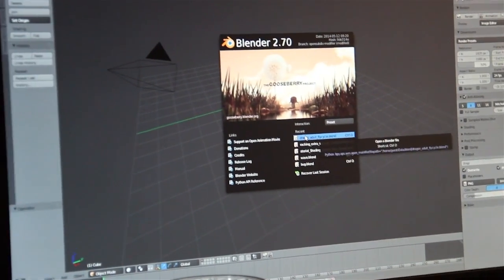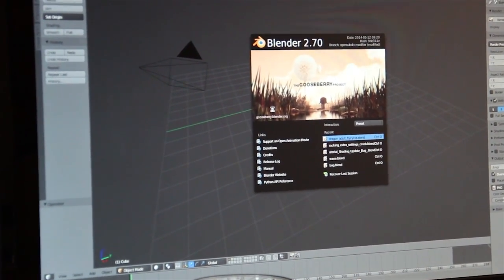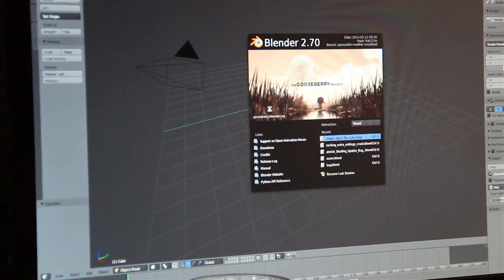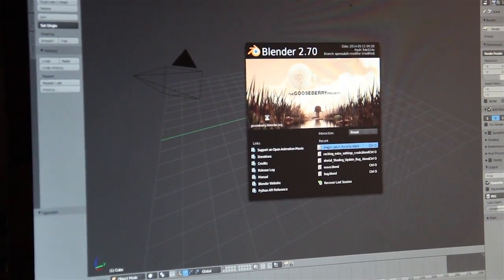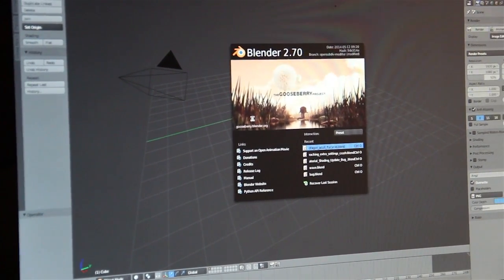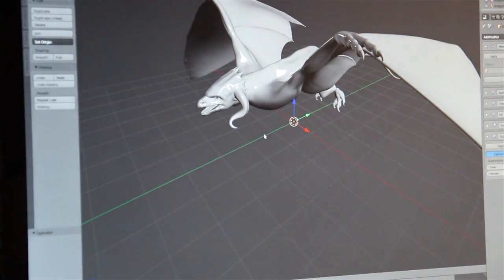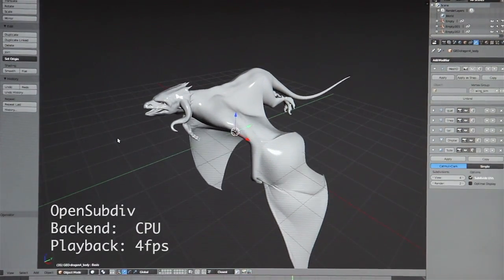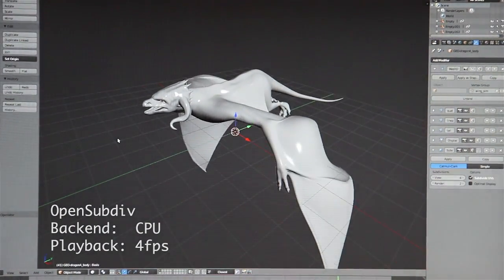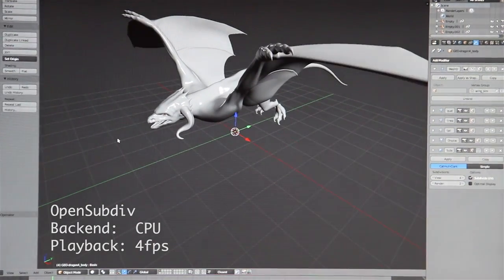Now let's open the development branch and open the same file. As you can see, preprocessing still takes quite a while, but once all the calculation is done, you can have pretty much acceptable FPS.